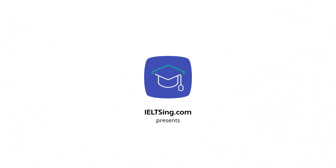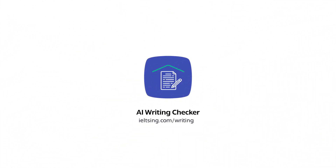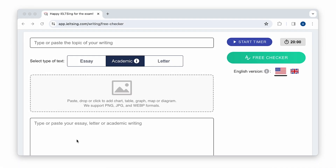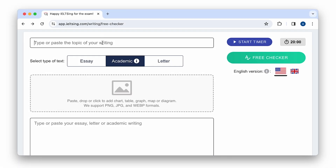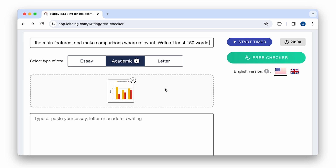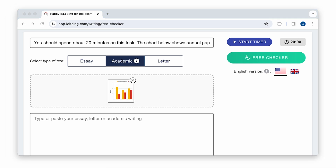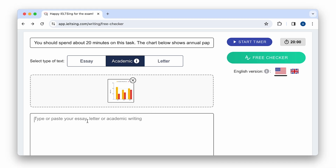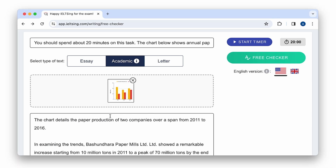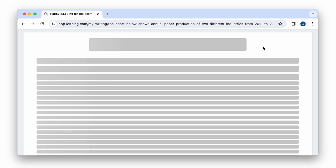IELTScene.com presents AI Writing Checker. Our latest Writing Checker utilizes the most advanced AI models trained on millions of IELTS writings and fine-tuned with the assistance of IELTS instructors and ML engineers.